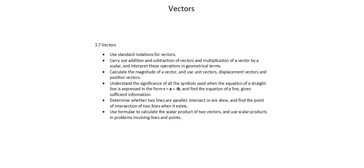Hi, I'm Thomas. Welcome to A-Level Mathematics 9709, Pure Mathematics 3. Our topic is vectors.